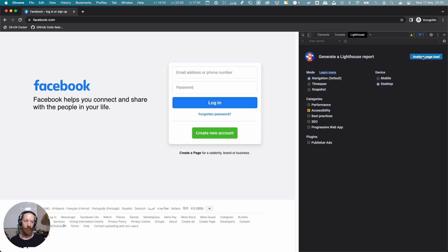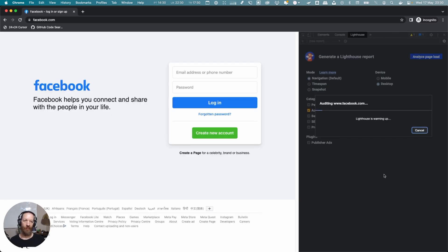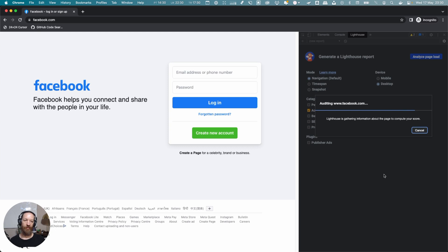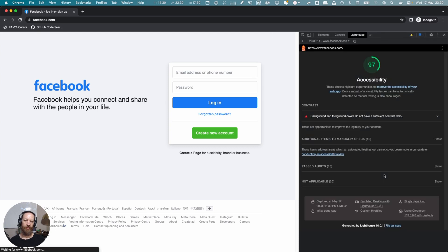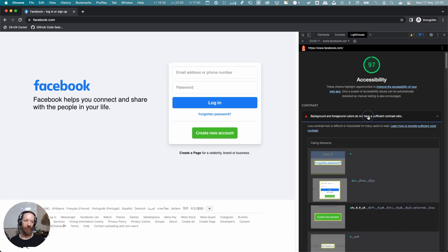Lighthouse is going to do its thing and give us a report. Auditing... almost there... There we go! With Lighthouse, the facebook.com landing page is getting a score of 97.